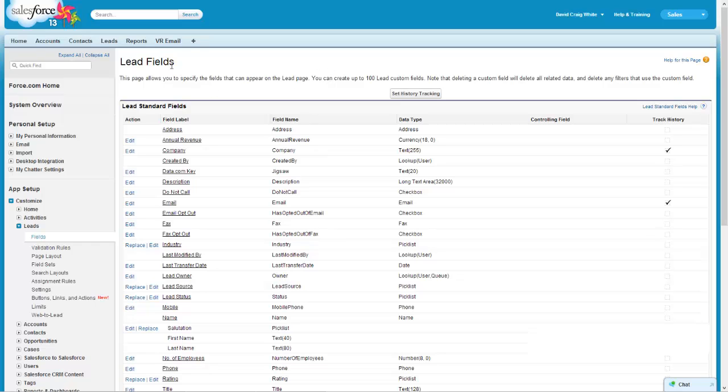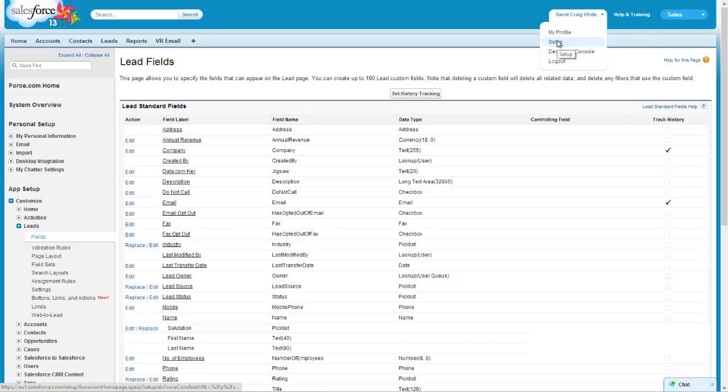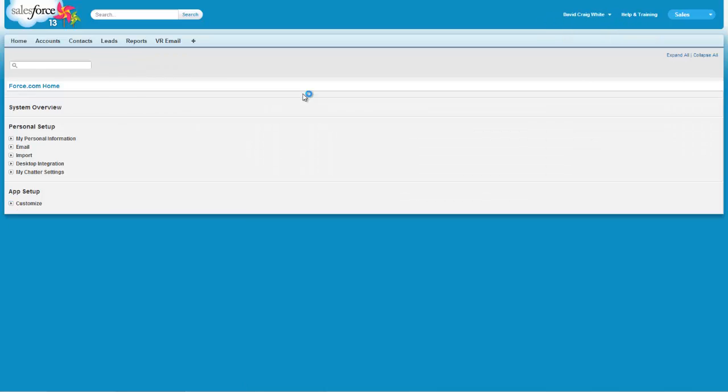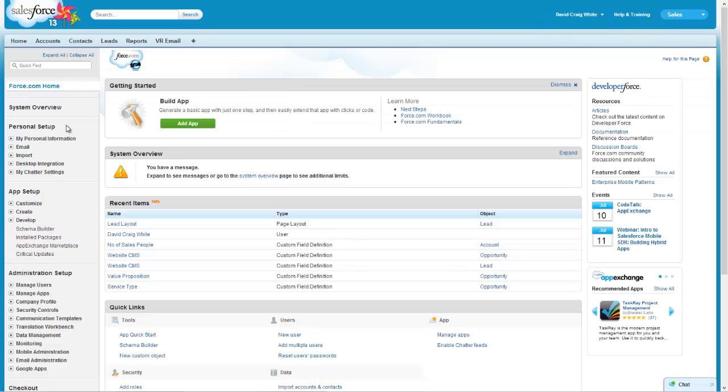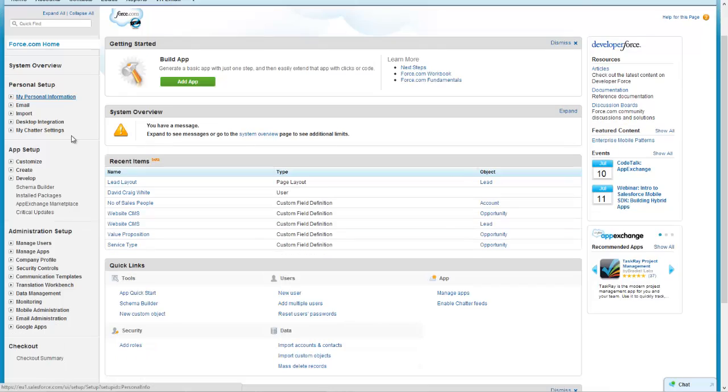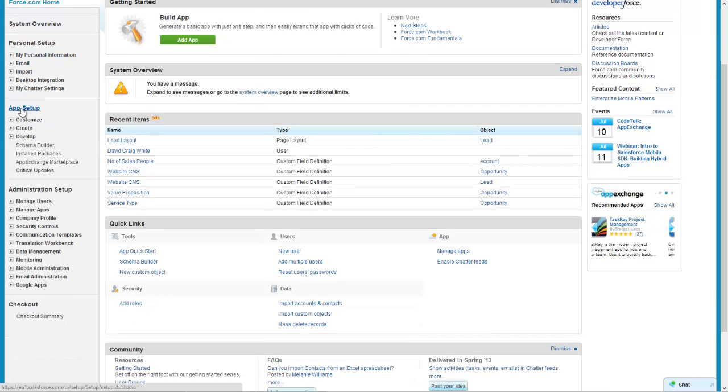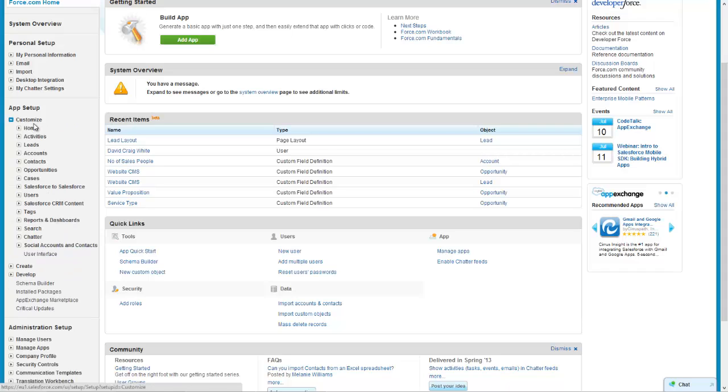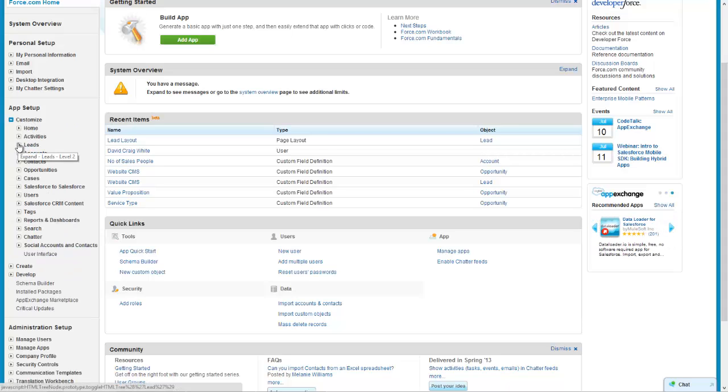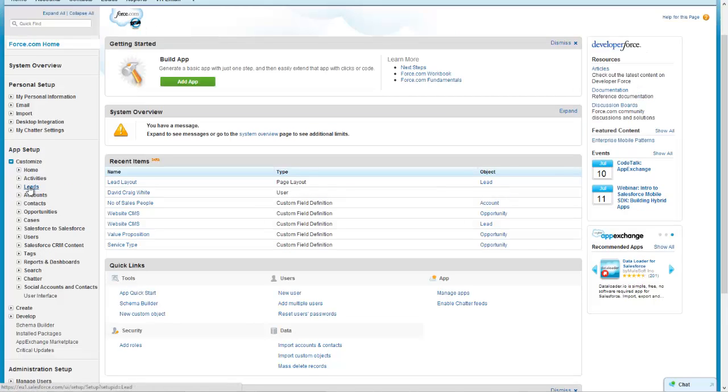To create a custom lead field in Salesforce CRM we go to the user menu and click setup. This will deliver the systems overview menu on the left hand side where under the app setup menu we hit the tab on customize and we can create custom fields on leads, accounts,